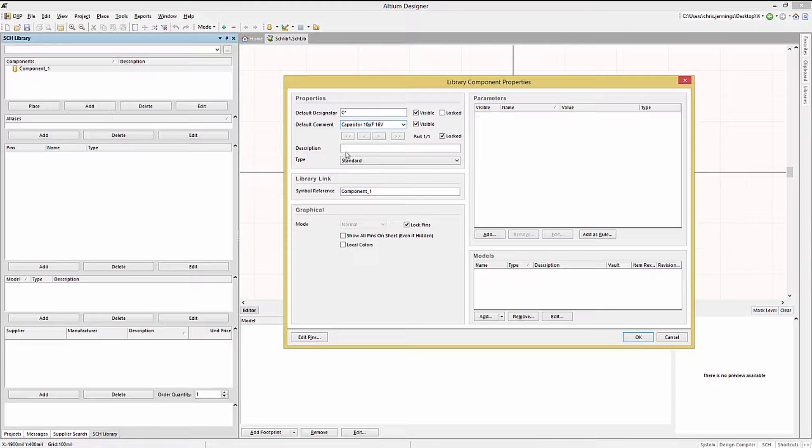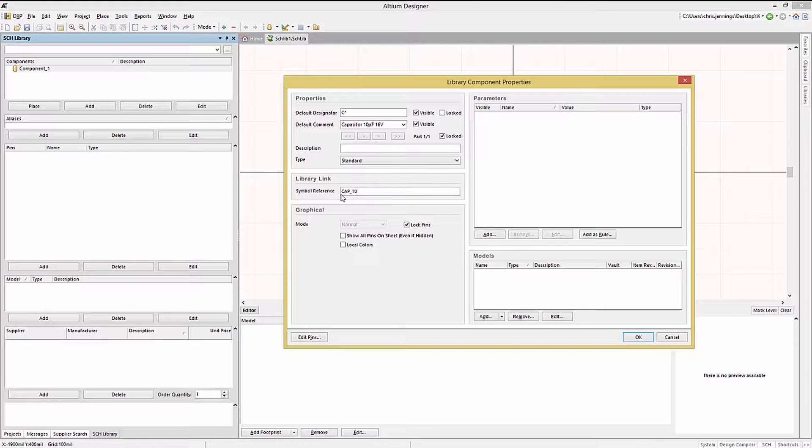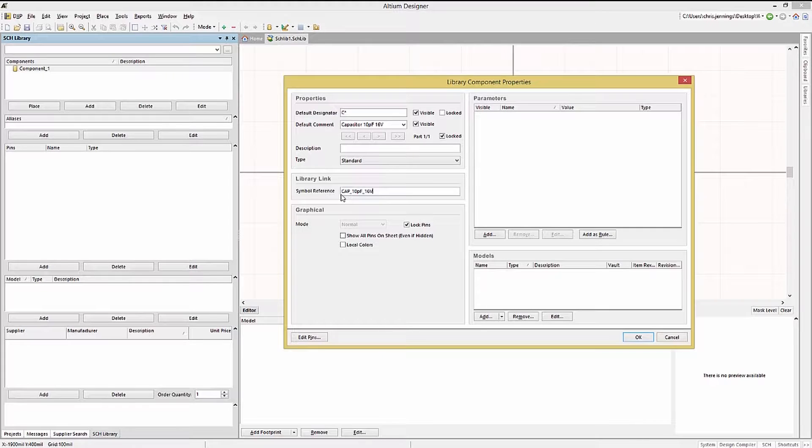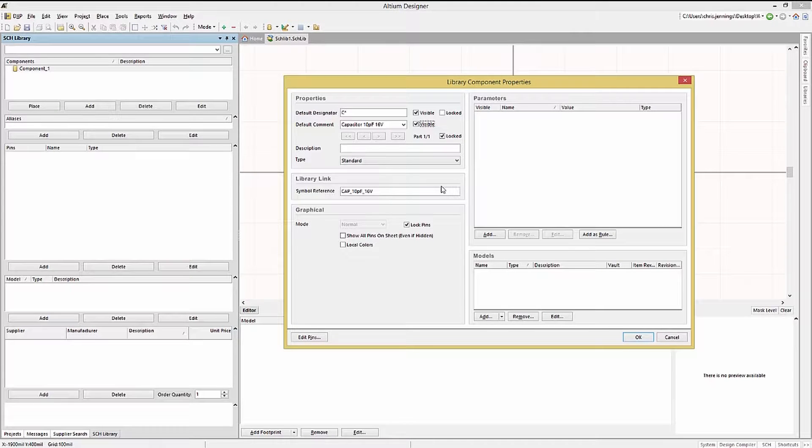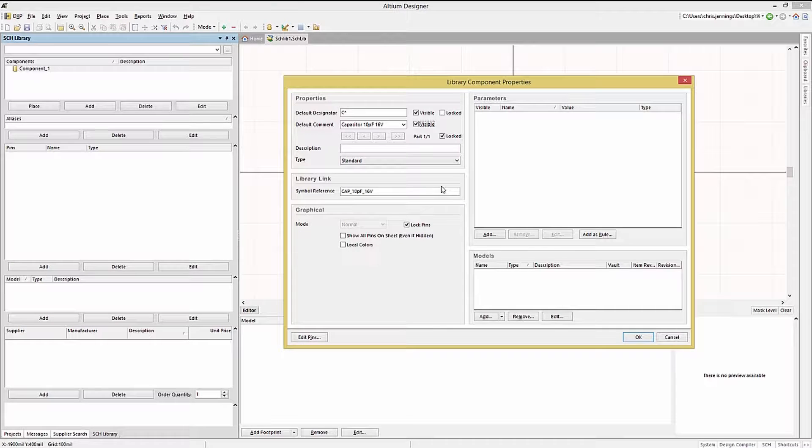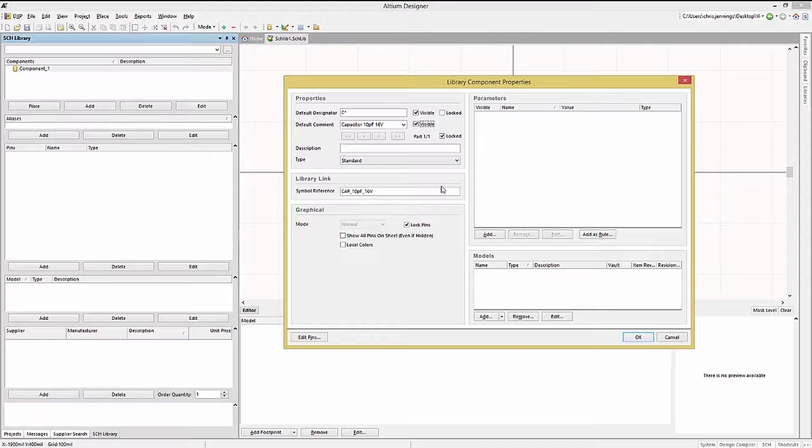We can change the name of this component in the symbol reference field to more easily identify it. Let's enter cap 10 puff 16 volts. The parameters field located in the top right of this window contains the part's parameters, so we could add parameters now if we wanted, although I would recommend using the supplier search tool to add those parameters to the part.